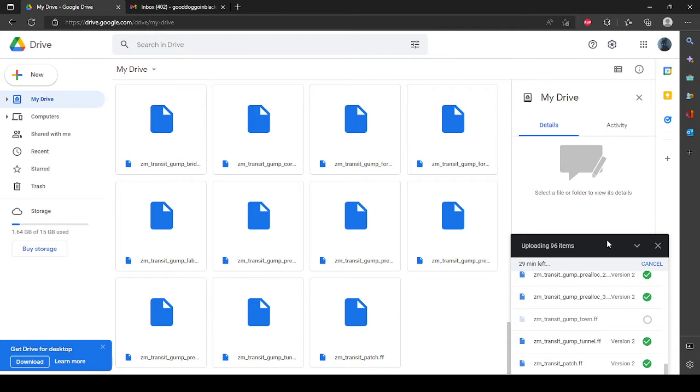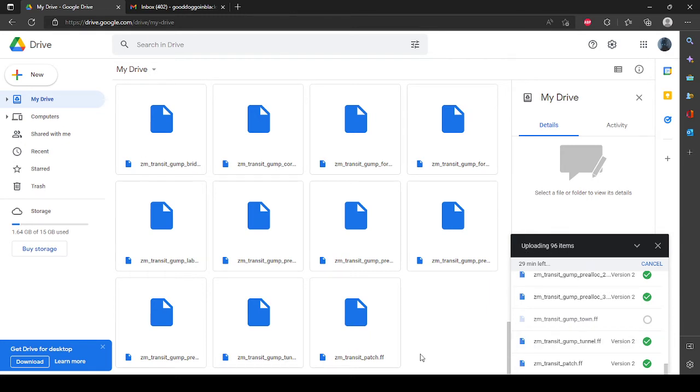But now I gotta wait 29 minutes for 96 more files to upload, and this isn't even it. We're not even halfway done comparing the files.